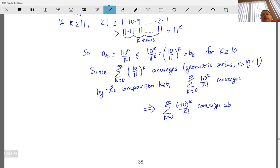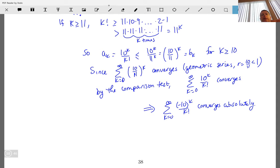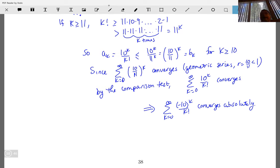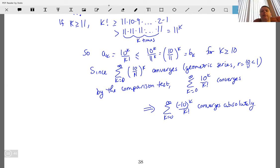You might say: wait, that inequality only holds for k greater than or equal to 11, not the entire series. That's okay — since the series sums to infinity, a finite number of terms that don't follow the rule doesn't affect convergence.